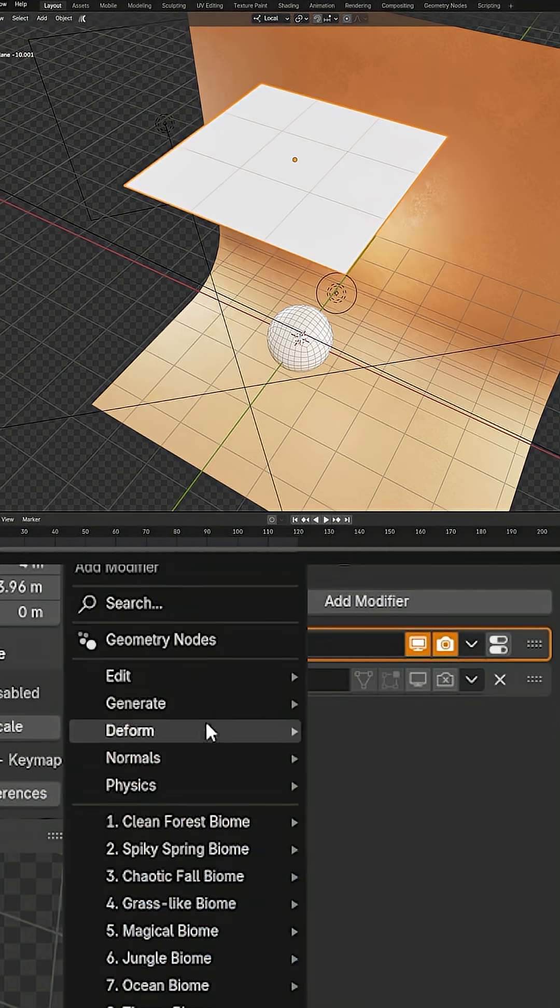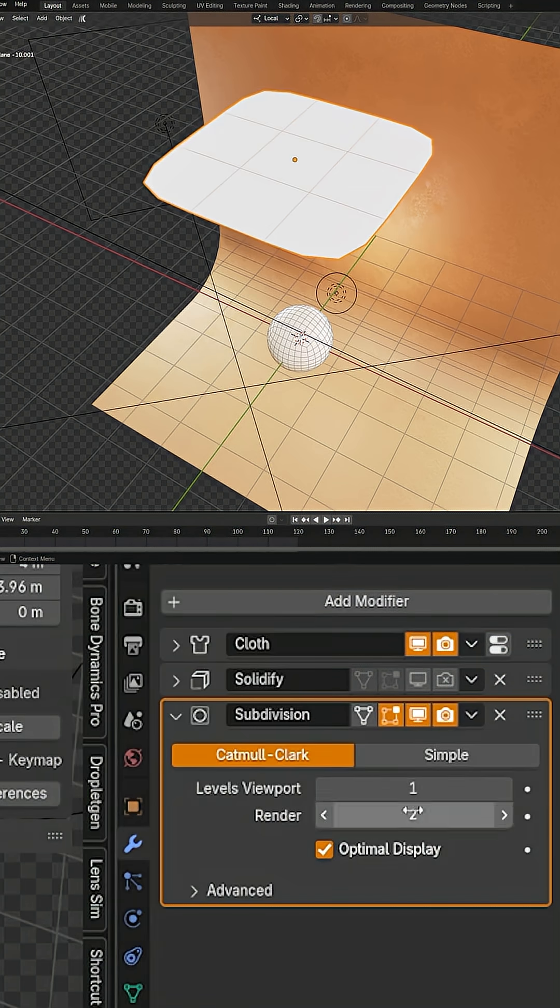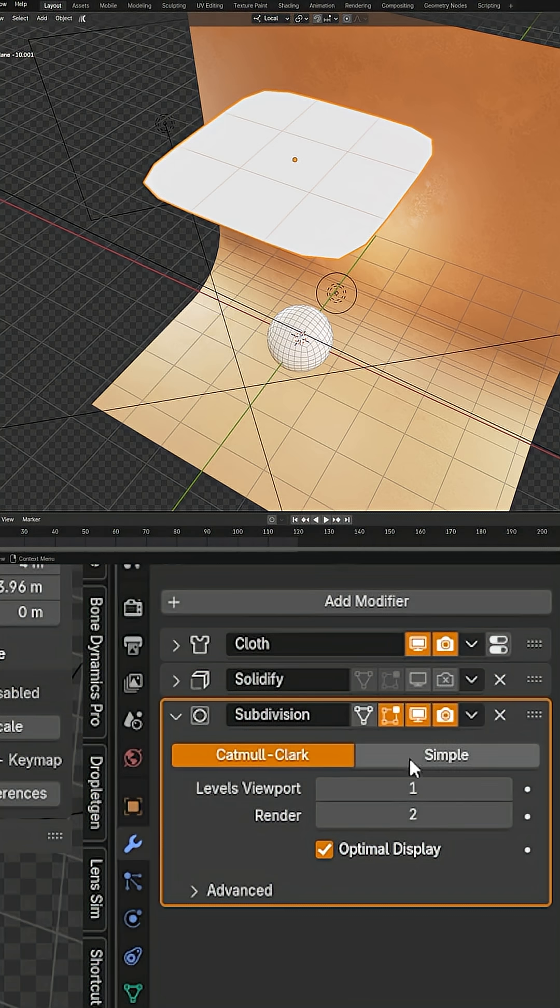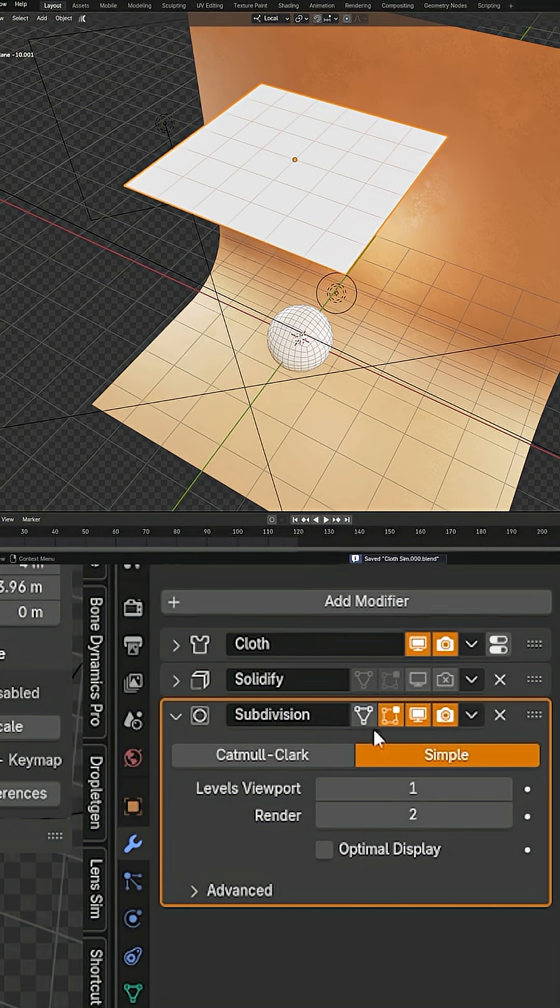What I actually recommend doing is adding a subdivision surface modifier over here. If you don't want it to round out your edges, just turn it to simple. I'm also going to turn off optimal display so we can see how much geometry it's adding.